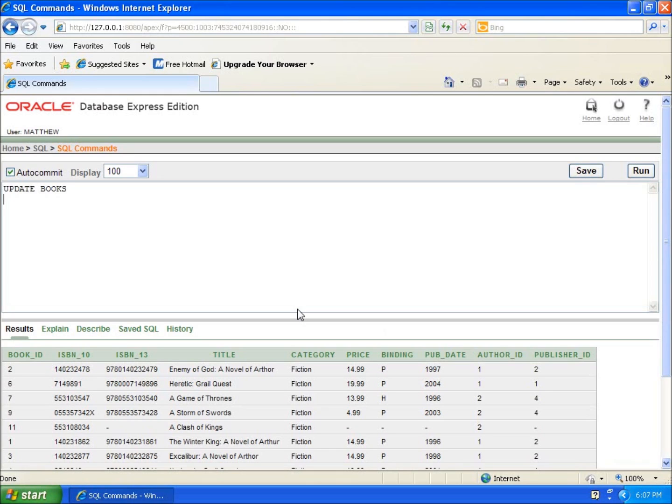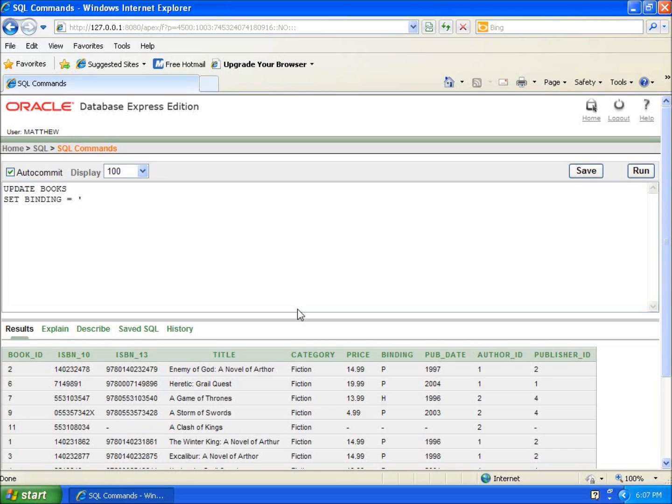The one I want to do is the binding, so we're going to type in the keyword called SET. So we're going to SET and then I'm going to type in the field name which is binding and we're going to use an equal sign, so a space equals. And then I'm going to type in the value that I want it to be, so I'm going to use a single quote here because this is not a number. So use a capital P and end that with a single quote.